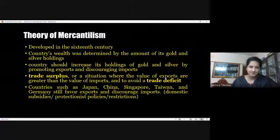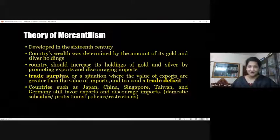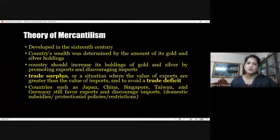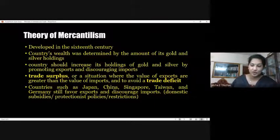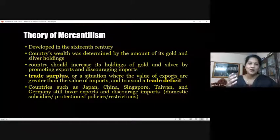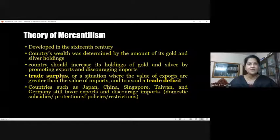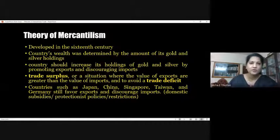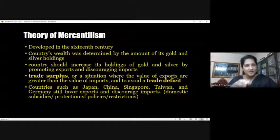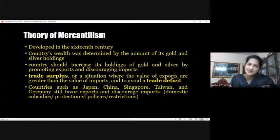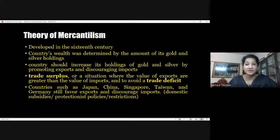Some countries practice the theory of mercantilism even today through their market practices. They are in a way promoting this classical theory, which was very prominent from the 16th century onwards when markets were opened up for trade. Actively during the 15th and 16th centuries, colonialism and other sorts of collaborations were established between different nations, resulting in more international trade.